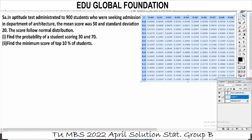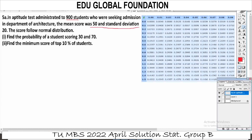This is the question. In an aptitude test administered to 900 students who were seeking admission in the department of architecture, the mean score was 50 and the standard deviation was 21. The scores follow the normal distribution. Find the probability of scoring between 30 and 70. Also find the minimum score of the top 10% of students.